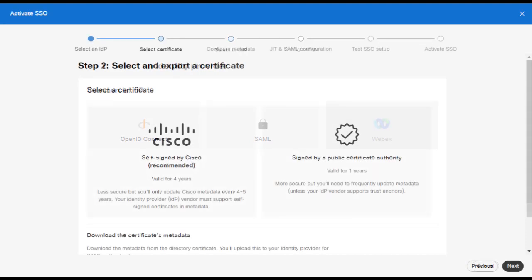Next, you'll be presented with a pop-up window asking you to select a certificate. You have the choice of using a 3-year self-signed certificate or using a 1-year publicly signed certificate. You can choose either, however your choice may depend on the requirements for your organization. Once you've selected which certificate you want, select Download Metadata from the options at the bottom.